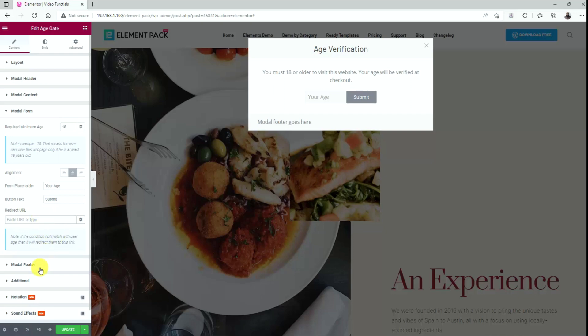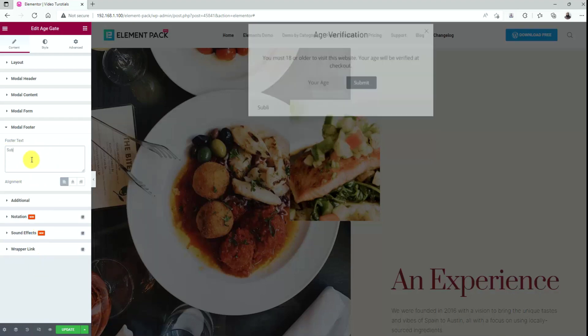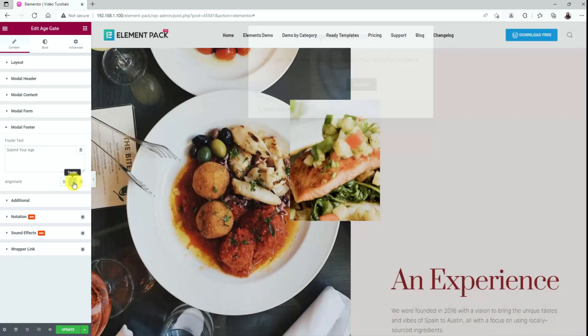After that, let's go to the modal footer section. Here, change the text in the footer text field and set the alignment as you want.